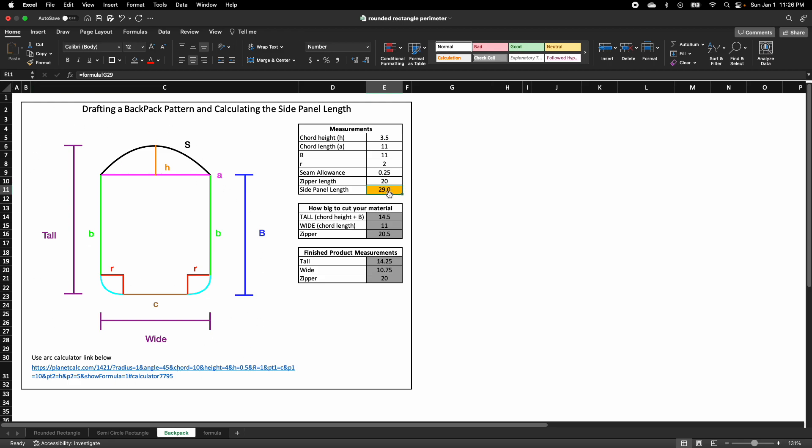It does not include the width of that, so you can cut the material as wide as you like. But this is just the formula for how to find the side panels.